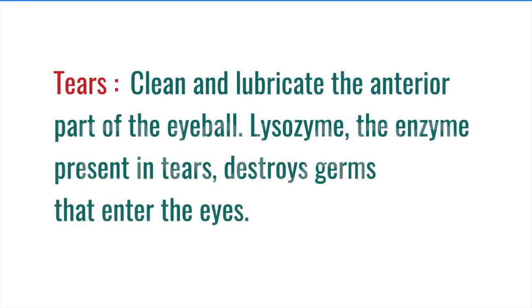Tears. Clean and lubricate the anterior part of the eyeball. Lysosomes. The enzyme present in tears destroy germs that enter the eyes.